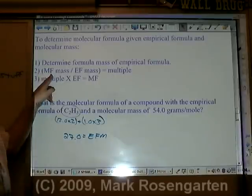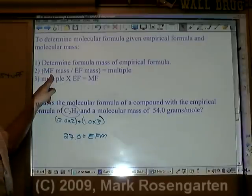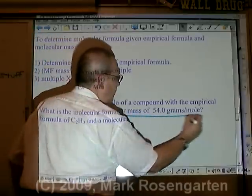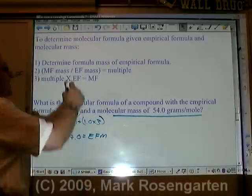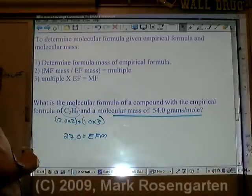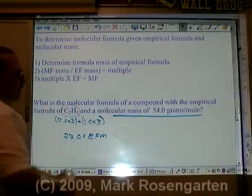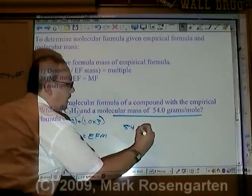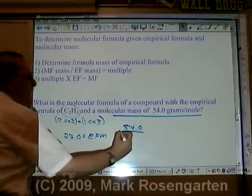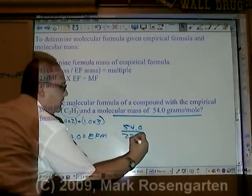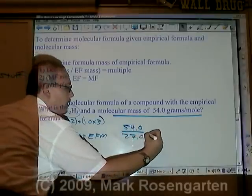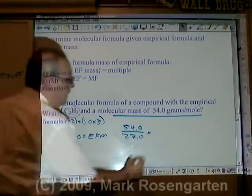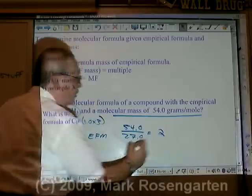Step 2: take the molecular mass and divide it by the empirical formula mass. 54.0 divided by 27.0. This will always give you a whole number — in this case, 2.